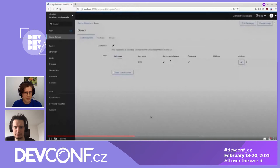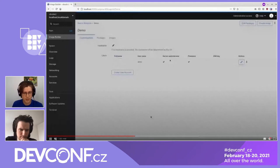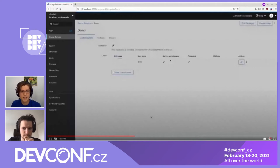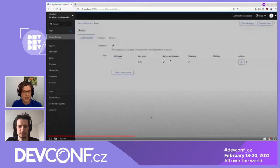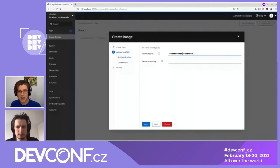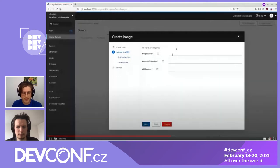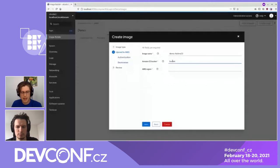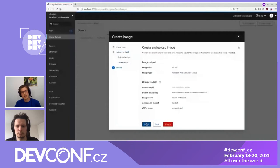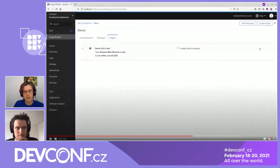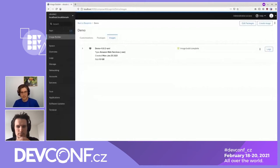Let's select the AWS image type since we are uploading to AWS. I'll check that I indeed want to upload, choose an image size — let's use 10 gigs for this demo. On the screen, I need to enter my AWS credentials. They are not shared with anyone and are just used locally so we can upload the image into your account. I also need to fill in some details like image name, AWS region, and an S3 bucket used in the process. Now I can review the values, click Finish, and the image build and upload process will start. In reality, this can take around 10 minutes, but since this is a pre-recorded video, I cut some parts out. The image is now uploaded.